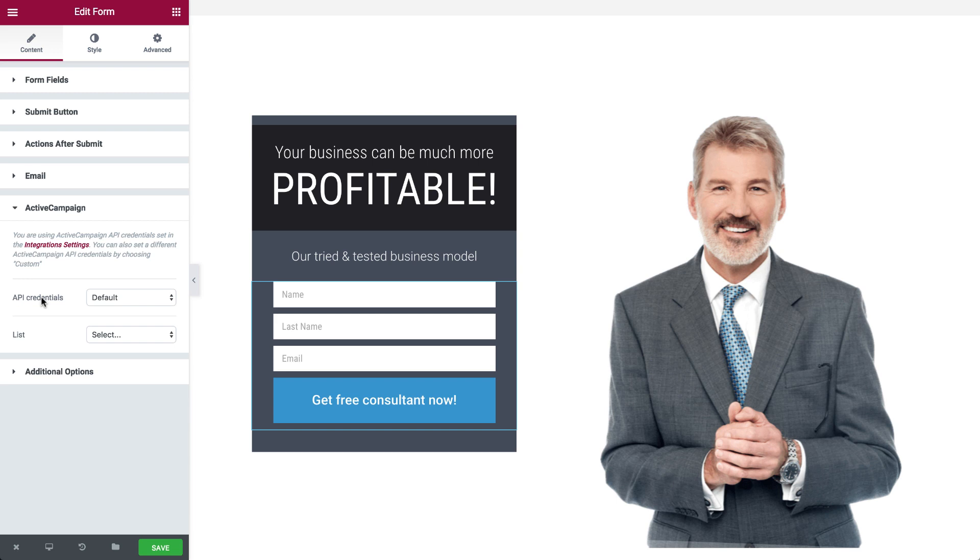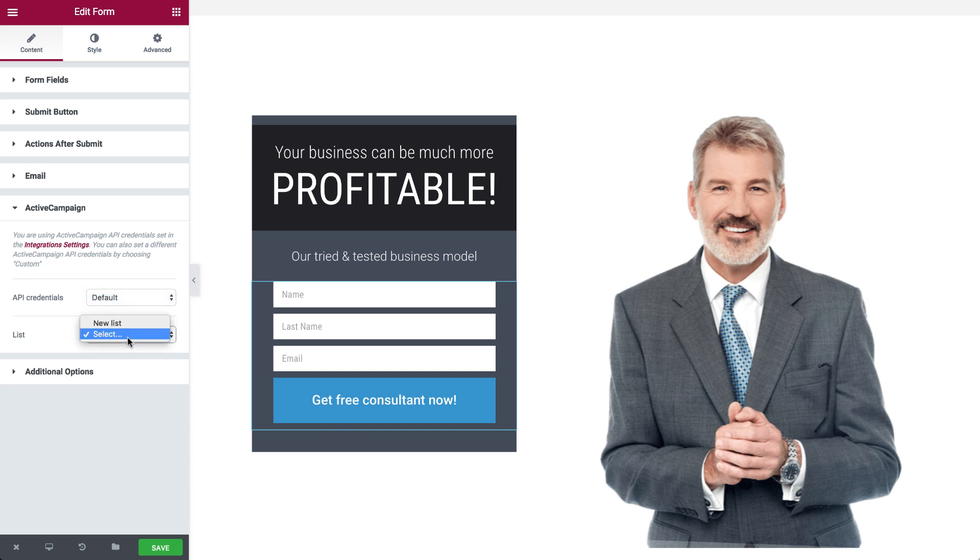Open the ActiveCampaign toggle that we just added. Then, under API Token, make sure Default is selected. Under List, select the list you want the form to submit to.